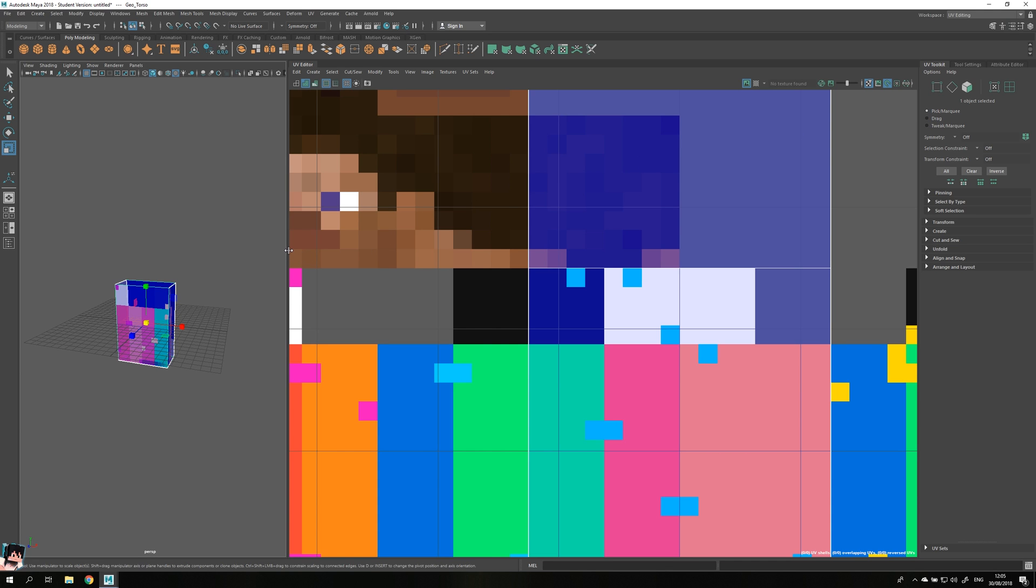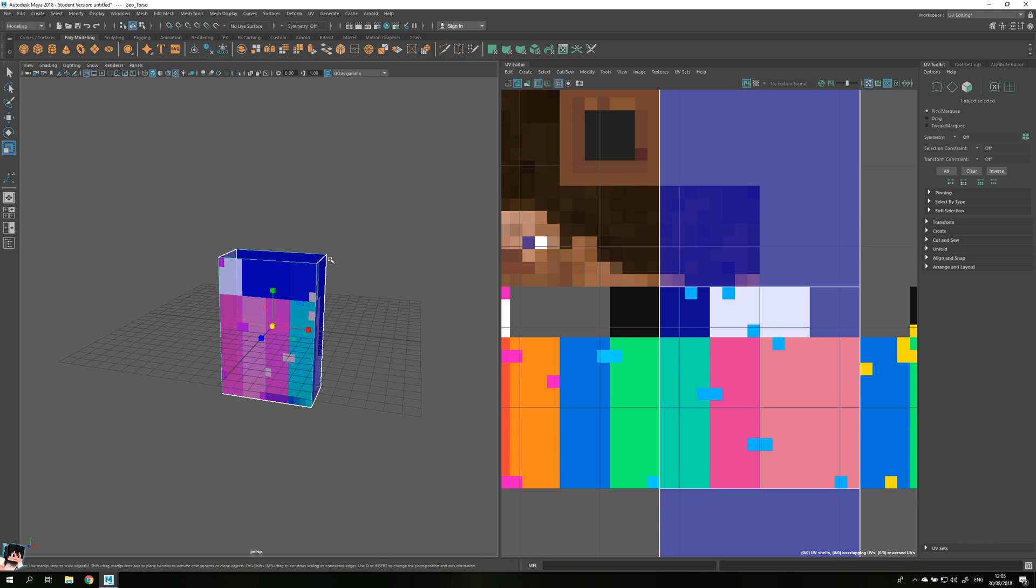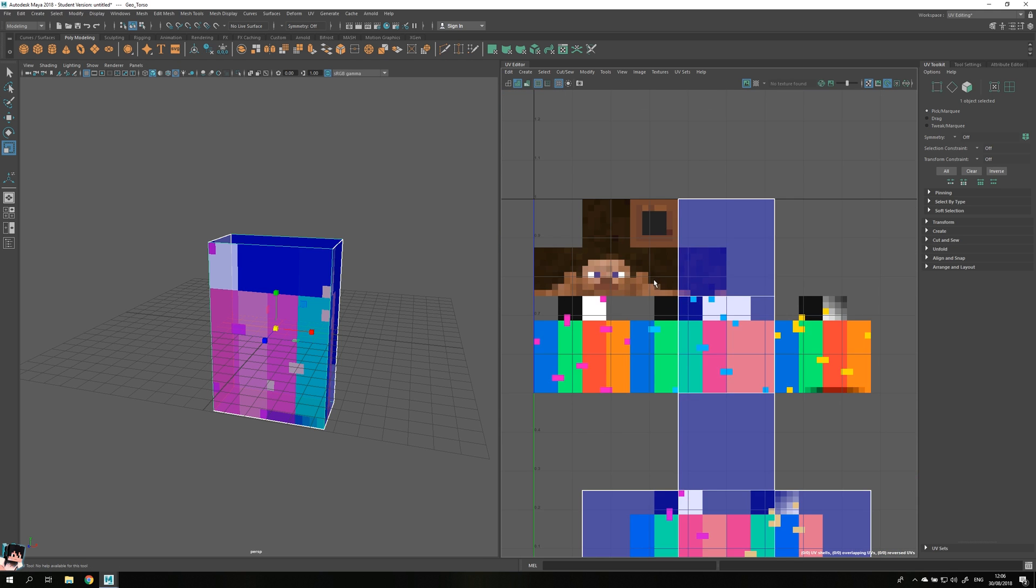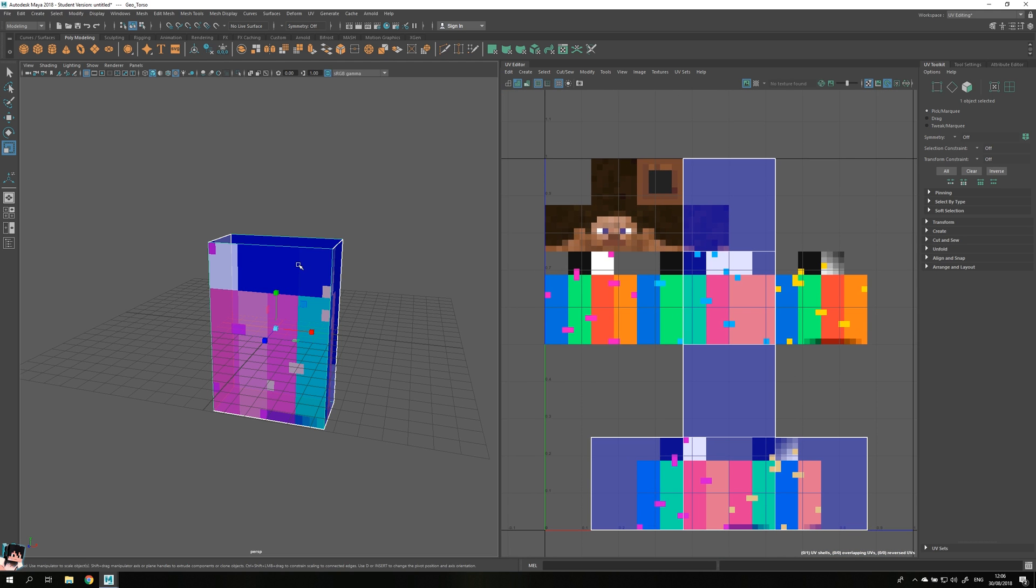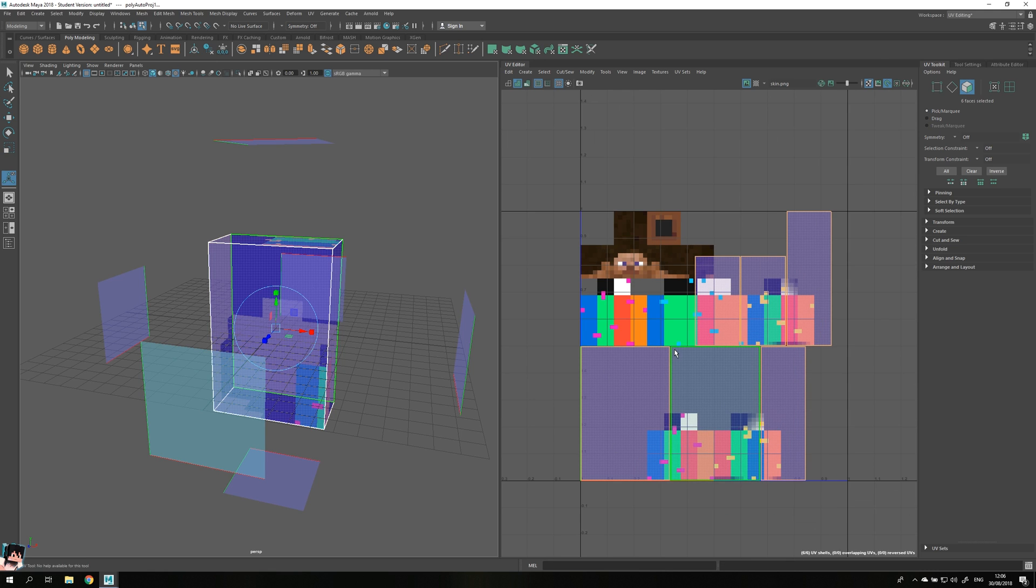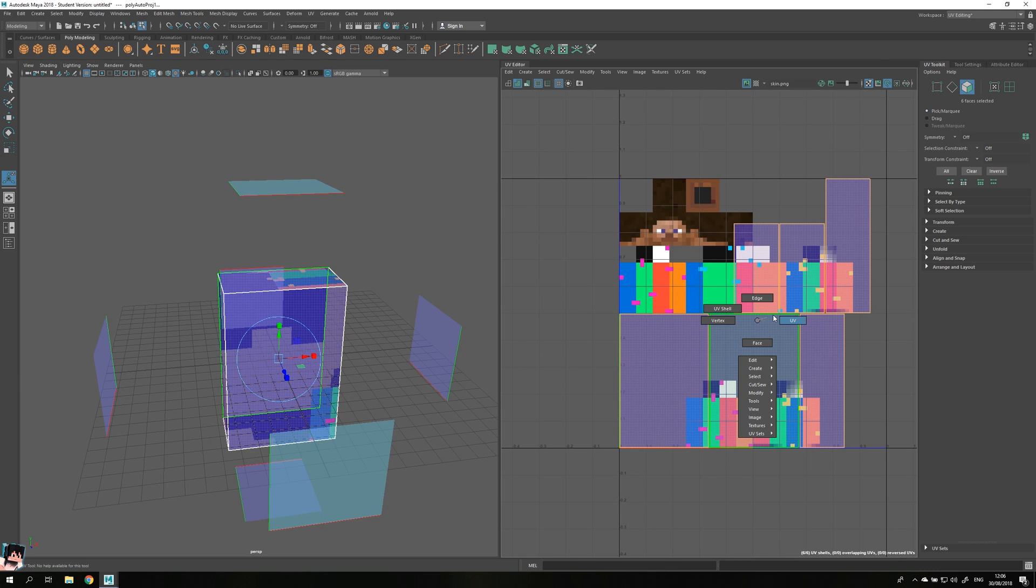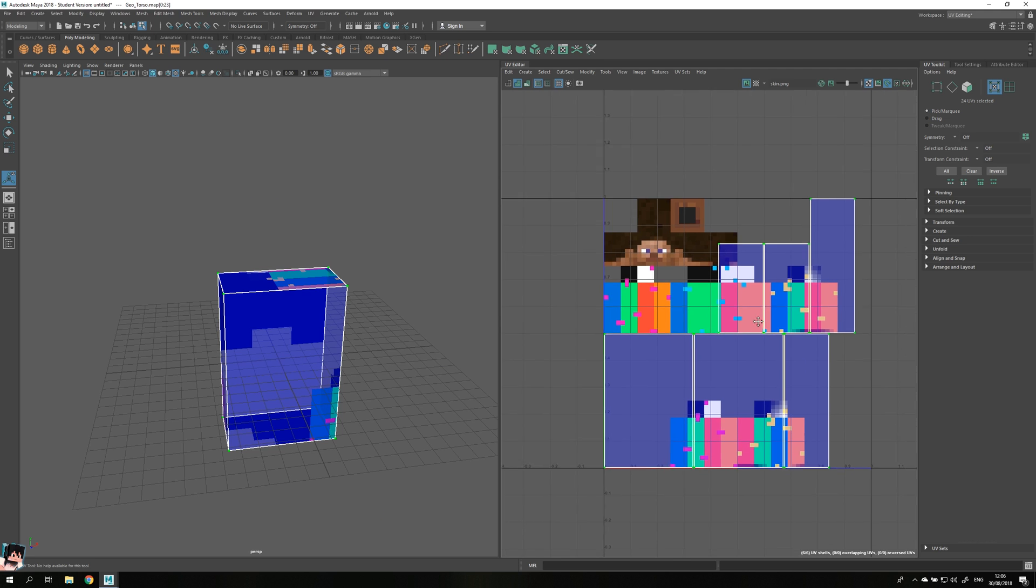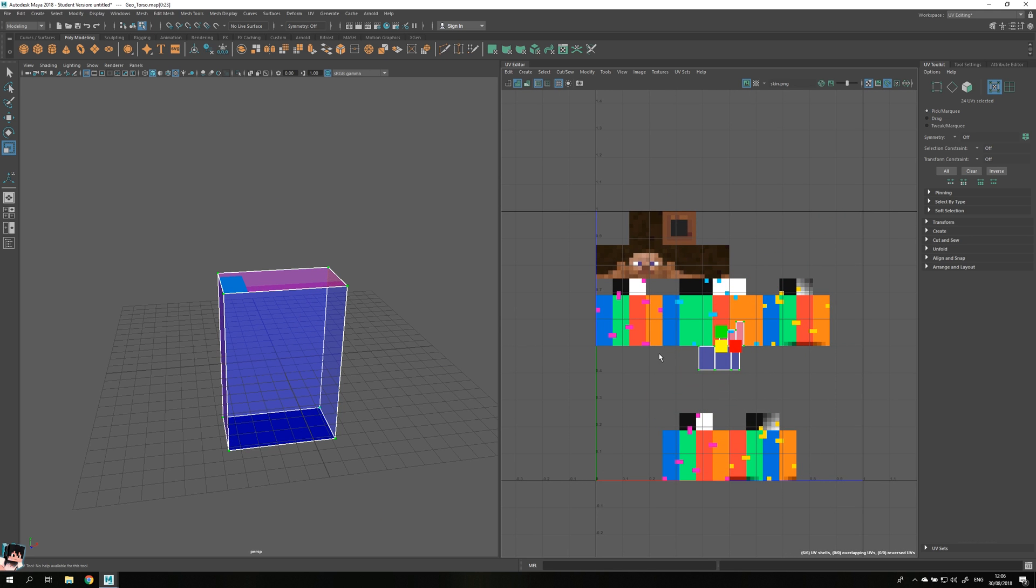It'll change the user interface a bit and it'll show you the UV modeling toolkit and stuff like that over here. So what I usually do is I select the skin, or the object sorry, and then I go over to here, click it, and you will see that all the faces have been separated. What I usually do is over here, hold down my right mouse button, go to UV, select everything, and then I just scale it down like so.